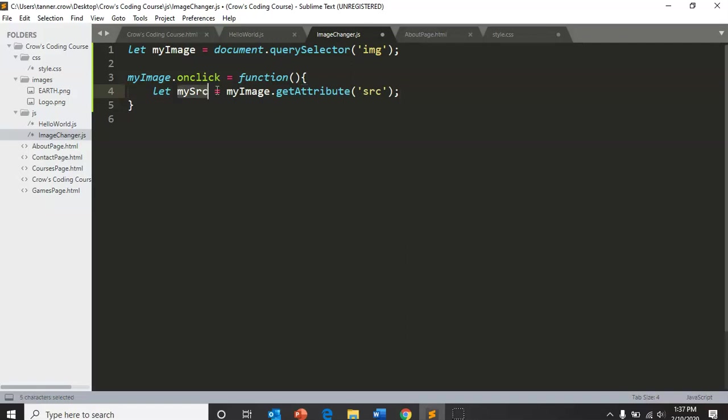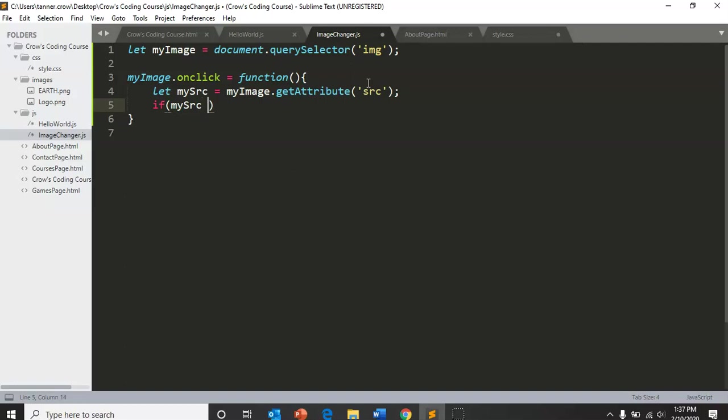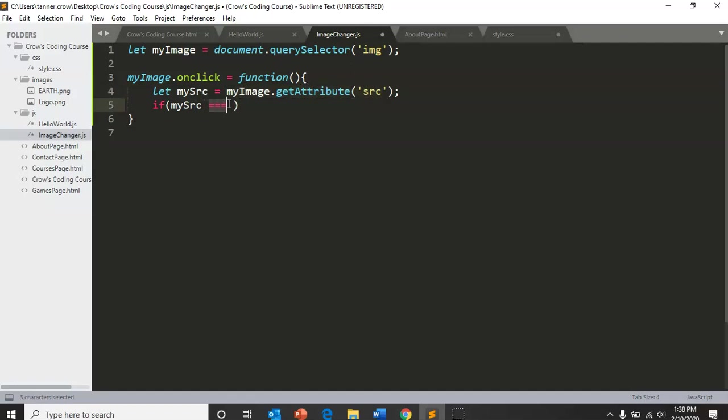So if my src does in fact equal, this one equal sign is called an assignment operator, setting my src equal to this. And this three equal sign is checking whether it's equal to. So if my src equals images dot slash, because it's in a folder, slash logo dot png.